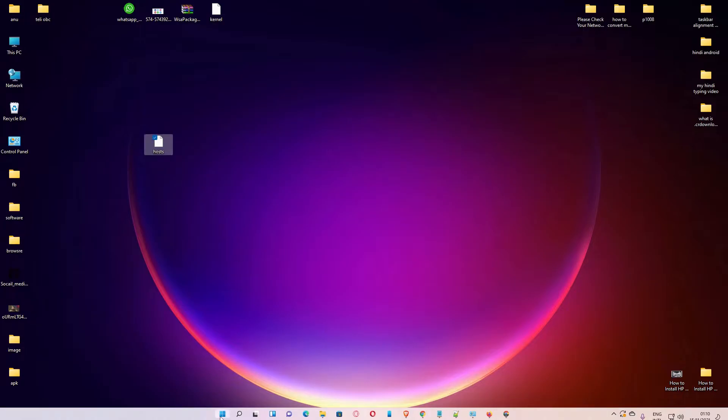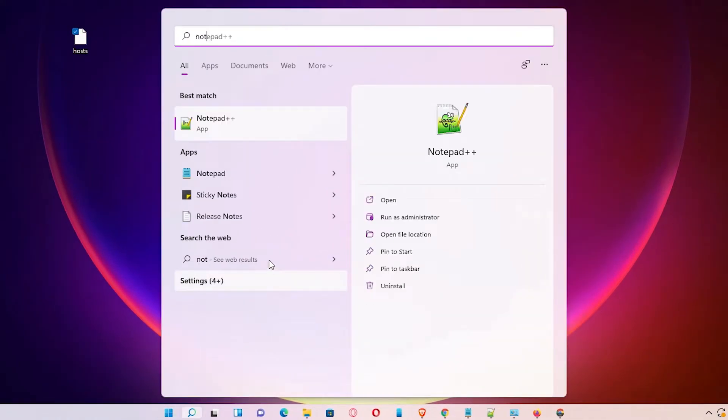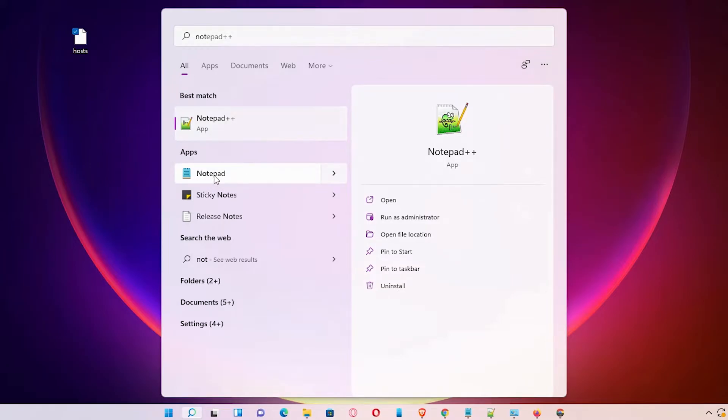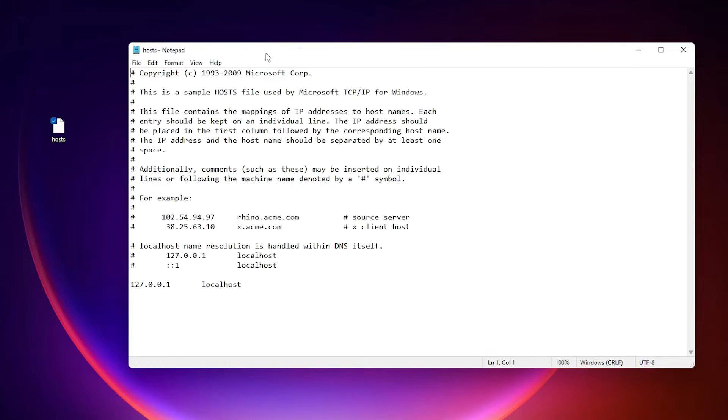Then open Notepad. Go to start, type notepad and open it. Now drag the hosts file to Notepad. The file is now open in Notepad.